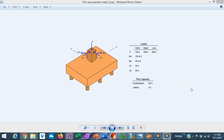Asdip Foundation 4 was recently released. It includes the design of pile caps per ACI 318 and per CRSI design guides. But how do you actually design a pile cap inside Asdip Foundation? How do you use the software to complete the design? This is Javier Encinas and today we're going to complete a design example of a pile cap completely from scratch using Asdip Foundation. Let's get started.